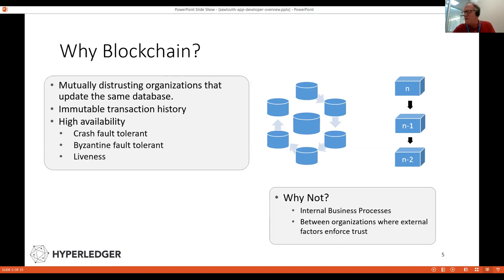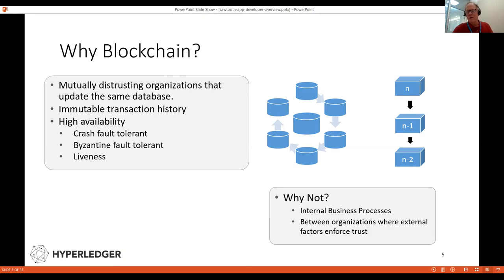When would you not have a blockchain? You would not have a blockchain when you have a database for a highly centralized organization — for example, internal applications — or where there are other mechanisms to enforce trust for that database.